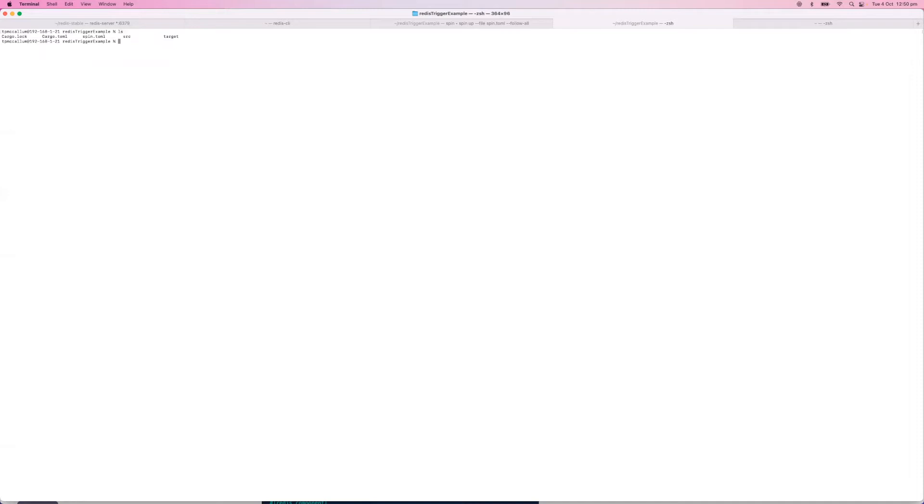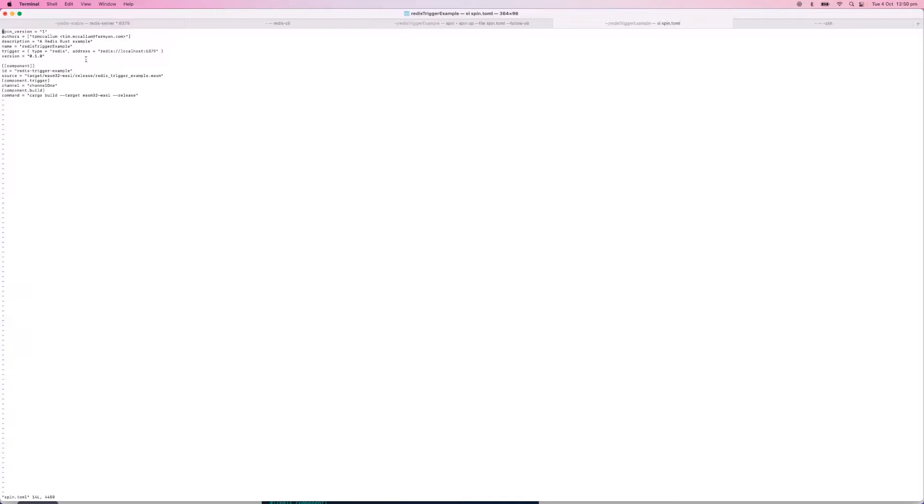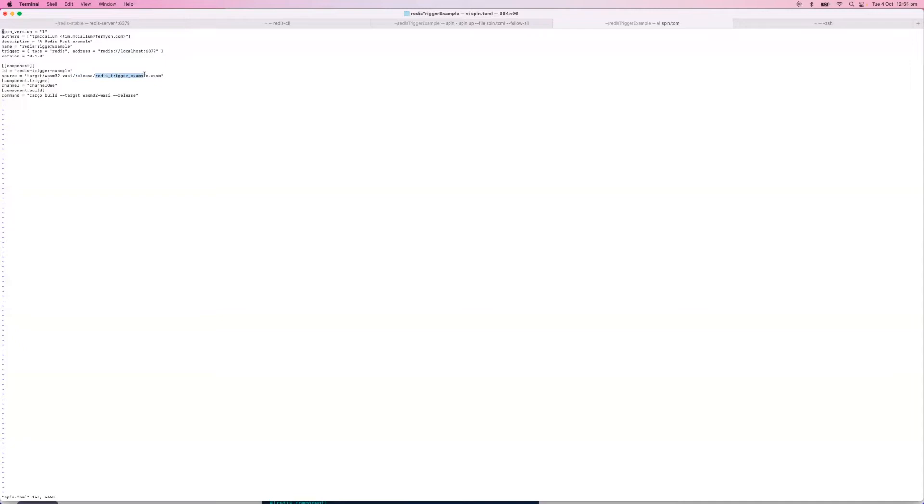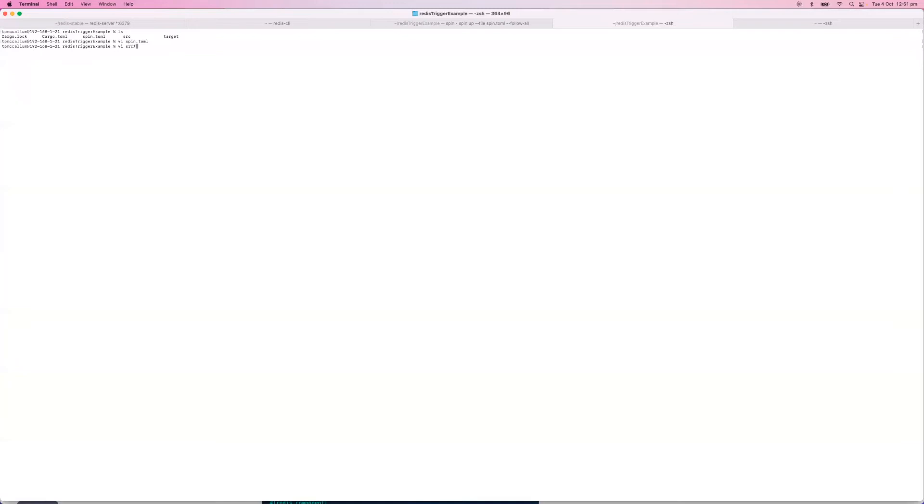If you're curious about how the configuration for this is done, the application template already did it for us, but let's look at how you'd set this up yourself. In the applications directory we have a spin.toml file, and if we look into that we'll see these have all been pre-filled for us - the address is localhost port 6379 and the channel has been set to channel 1. When we created the application we were asked a few questions and this has been auto-populated for our convenience. The source of the actual WebAssembly executable is in the target wasn32 wasi release directory and it's called redis-trigger-example. When a message is published on that Redis channel, this source file which is compiled to that WebAssembly executable actually executes each time.